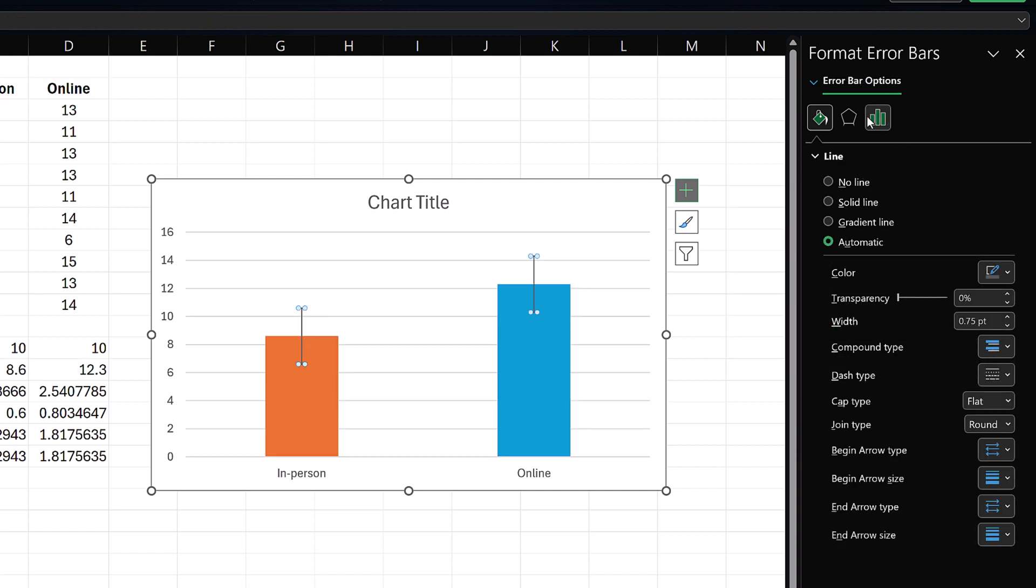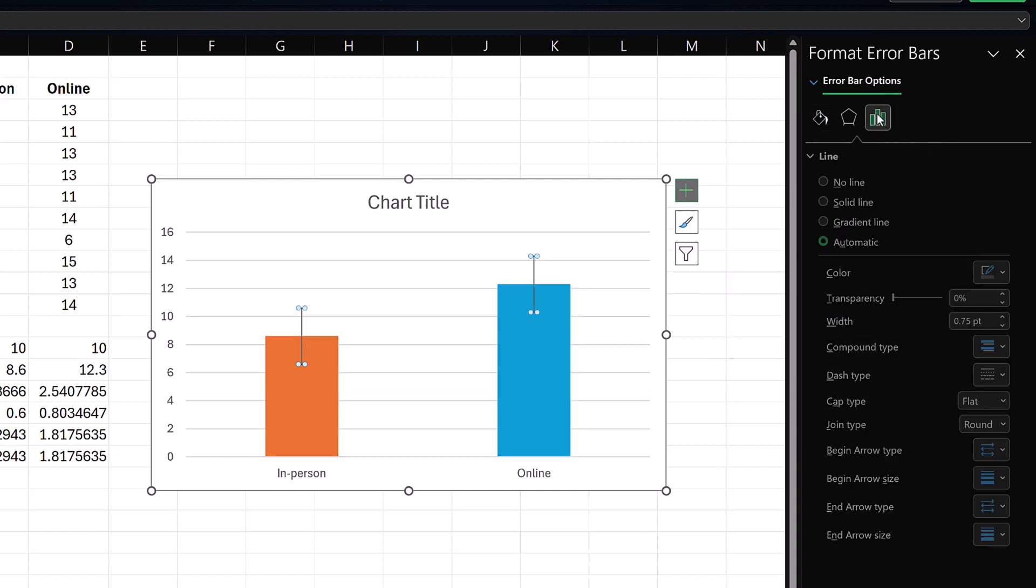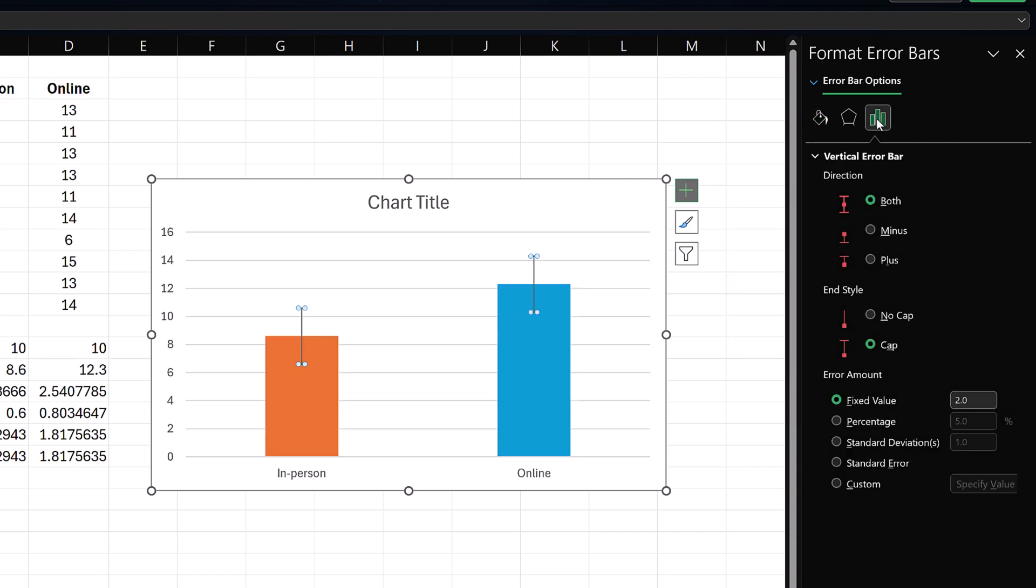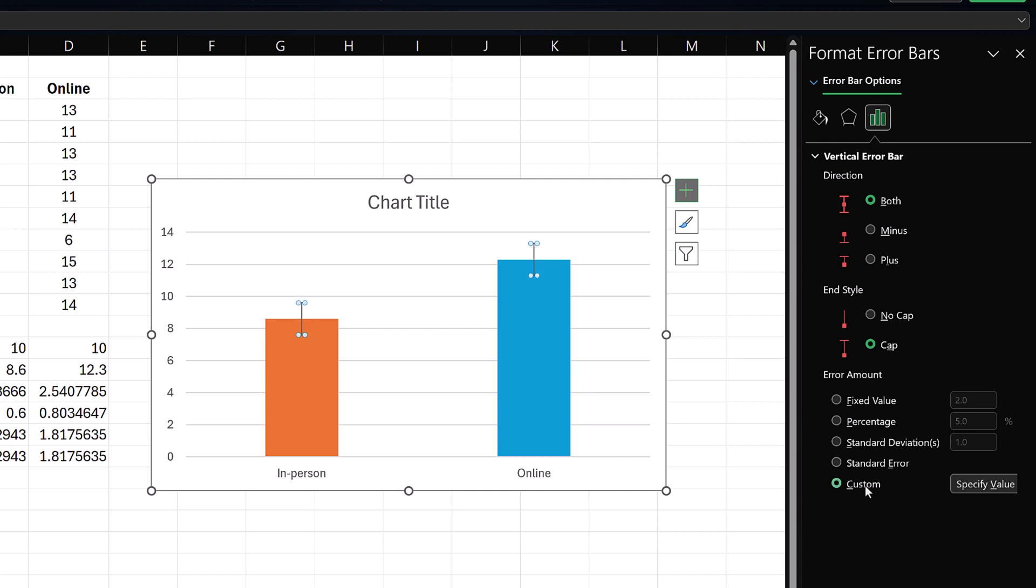Next, click this bar icon in the right pane. Select Custom. Click Specify Value.